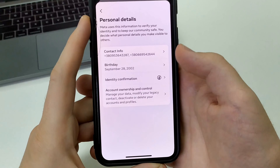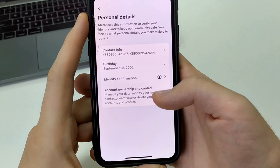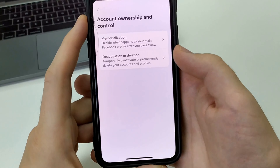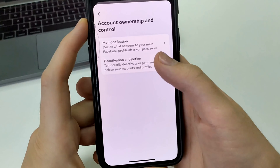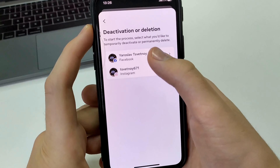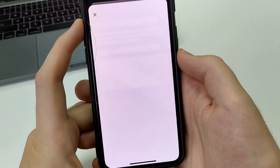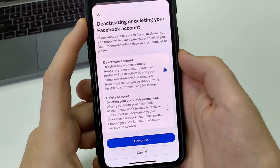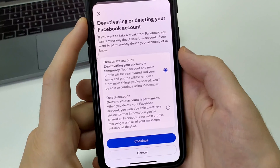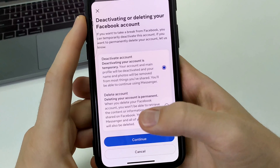Account Ownership and Control. Deactivation or Deletion. Select Facebook Account. Next, select Deactivate Account.